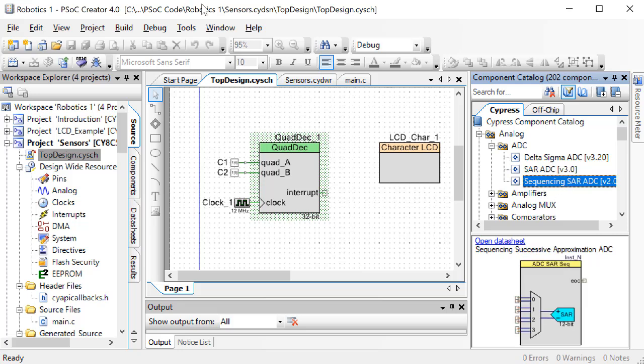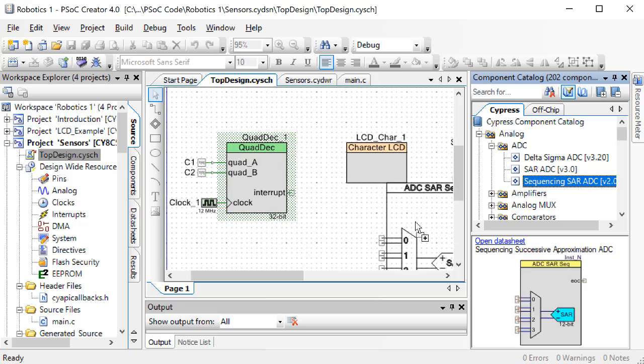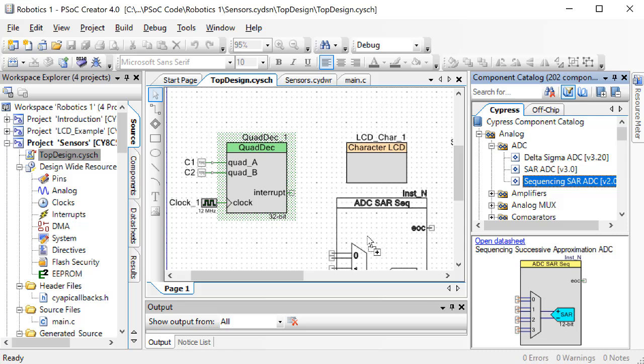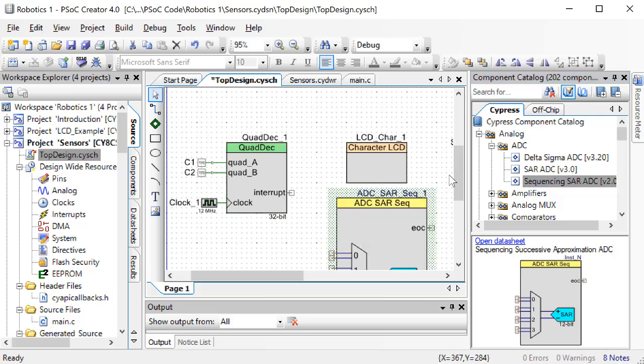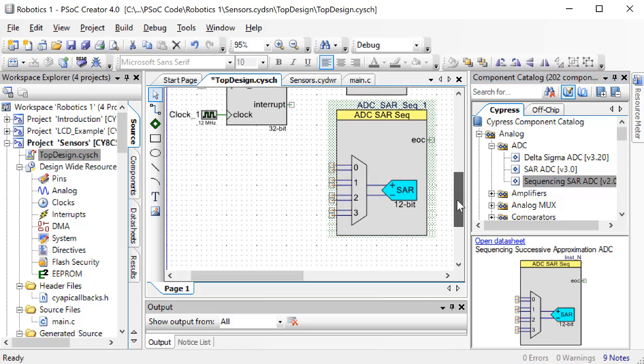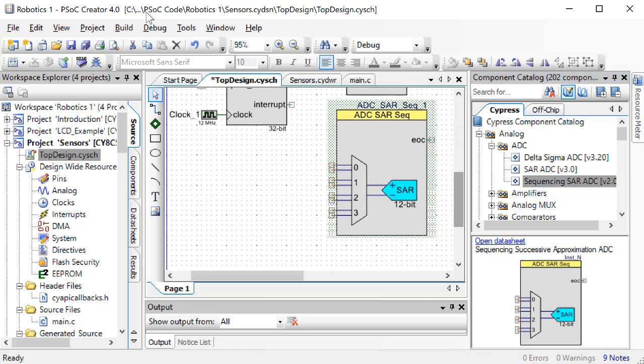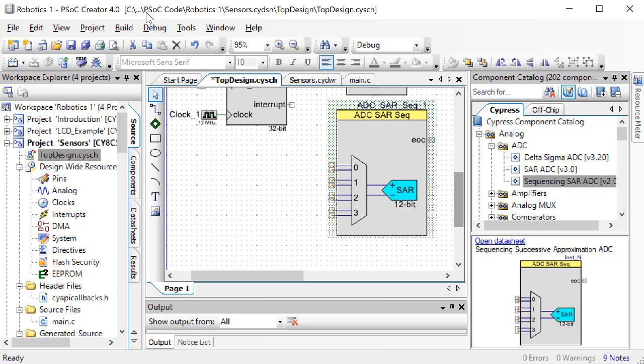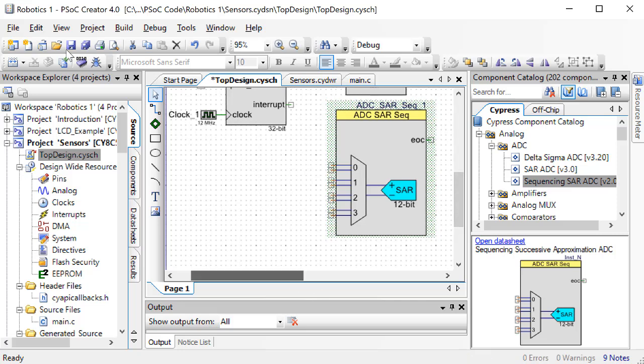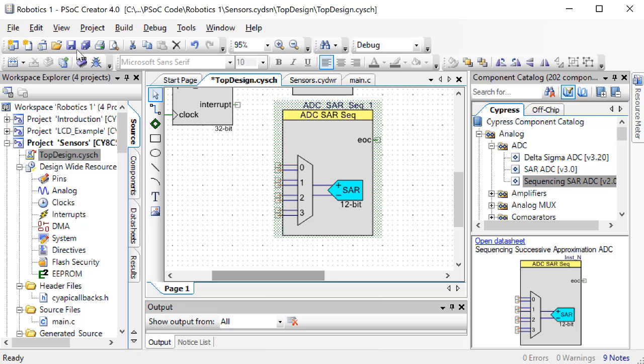This is a block that you can use to read multiple analog sensors efficiently. We are only going to use it to read one sensor, but if you learn how to use this block now, you can easily use the same approach in the future to expand to multiple sensors.